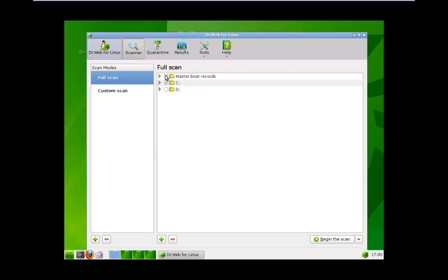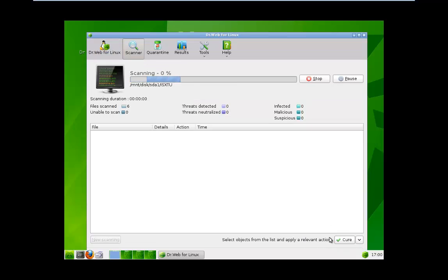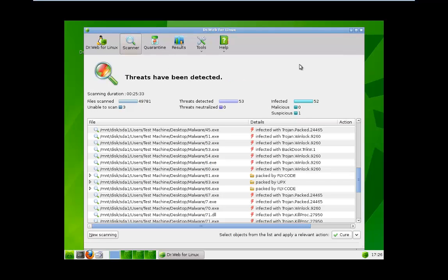I will do the scans and I'll be back. Alright, the scan is finished. The default action is cure. I will select cure.